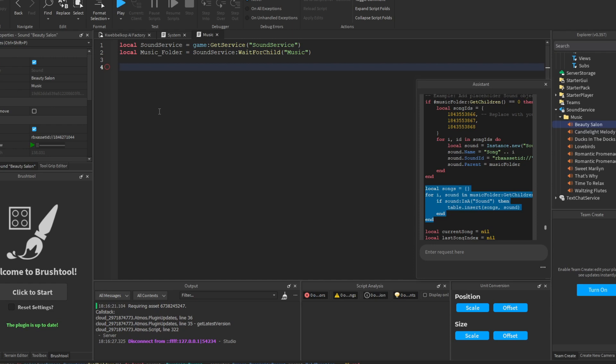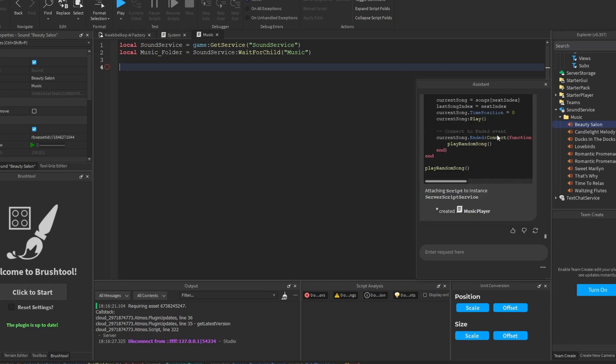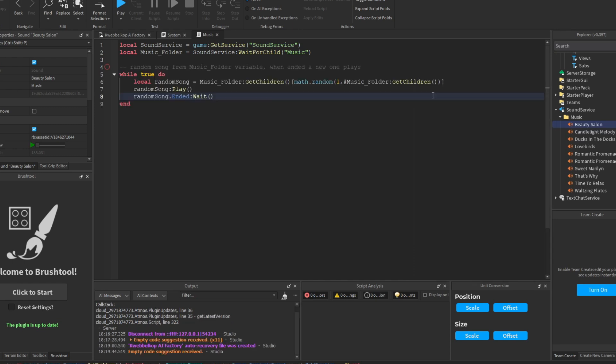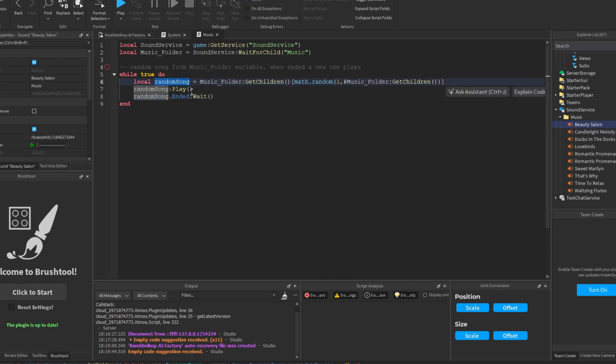I'm just gonna ask it again inside of the script instead of through the assistant, and let's see what it comes up with. Okay, so it's not doing what I want. I want it to be like when a song ends, then a different song plays, you know. So it cannot be the same song that previously played. But it just keeps on recommending me that I just play a random song, and when it ends it just repeats it.